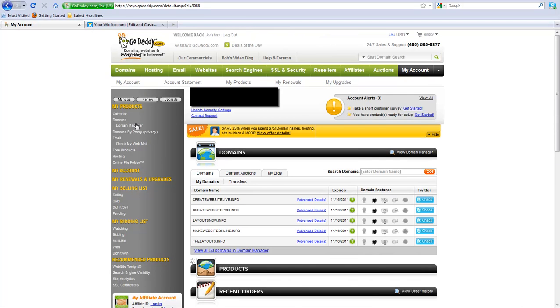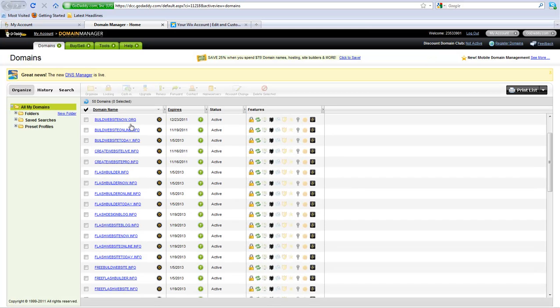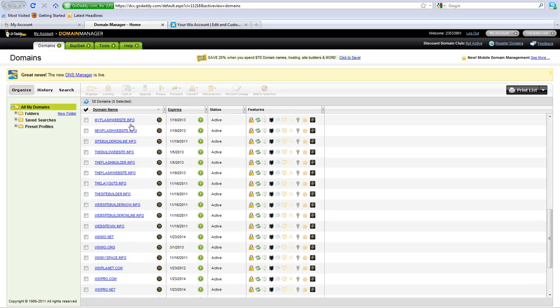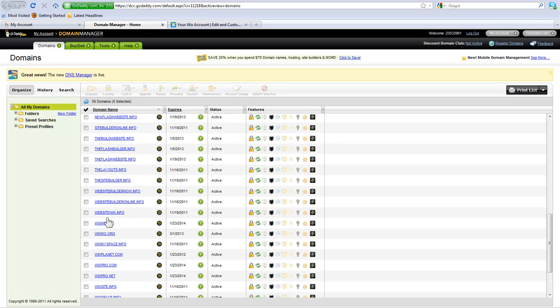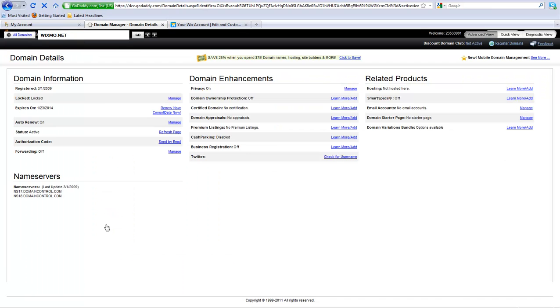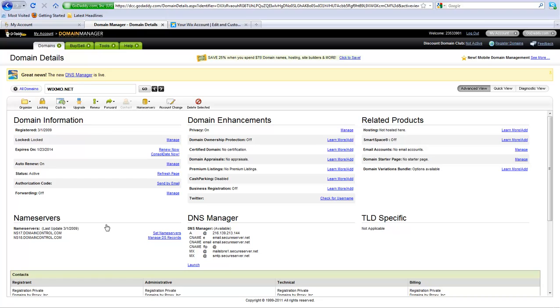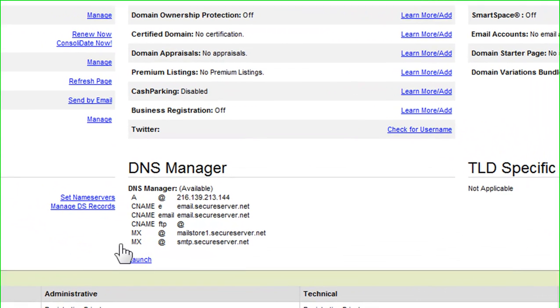Domain Manager. In the Domain Manager, click on the domain you wish to connect to your Wix site. Now click on the Launch button under DNS Manager.